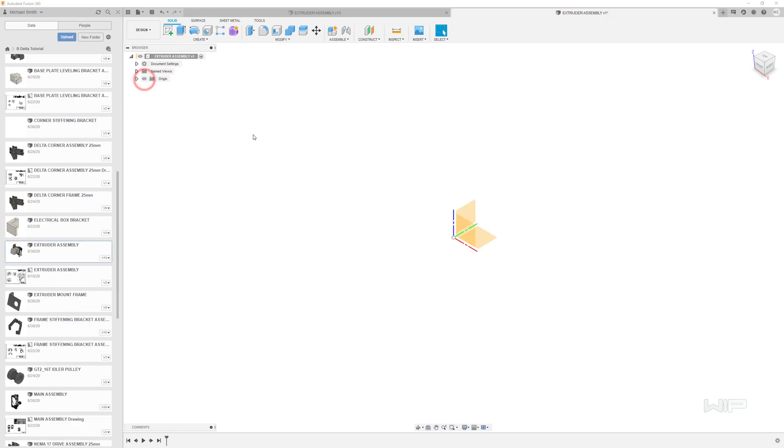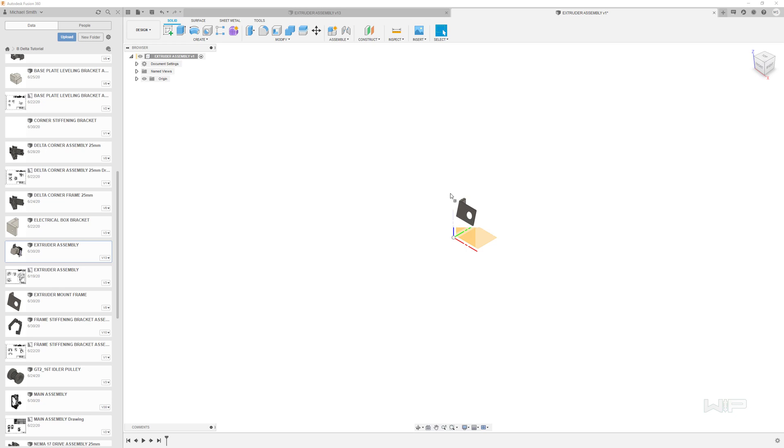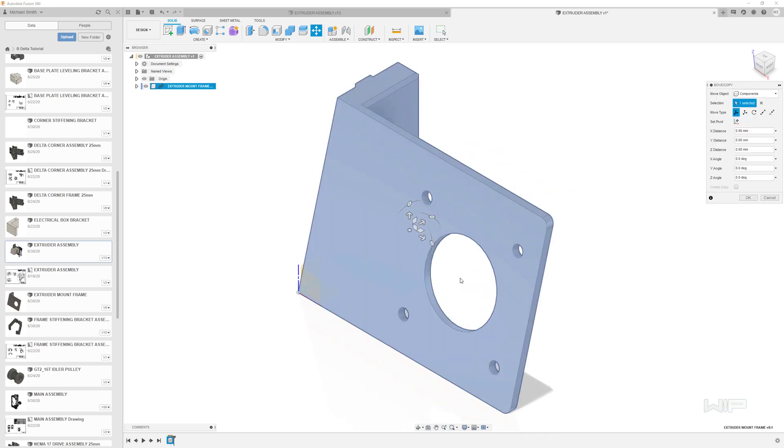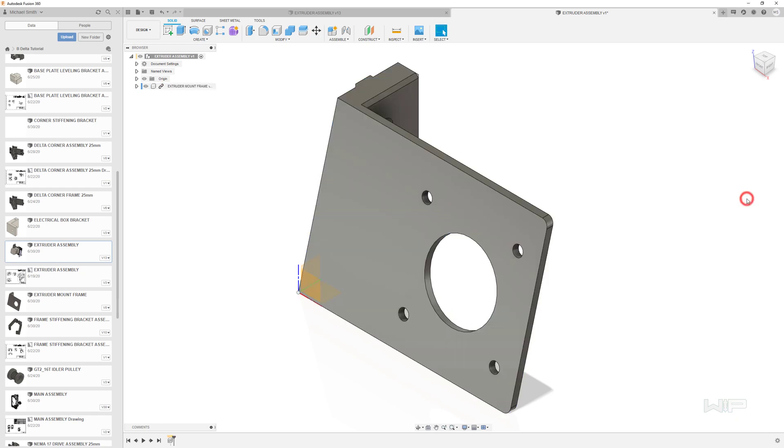Let's go ahead and turn on the origin so that we can see where we're at. In a previous lesson you made the extruder mount frame. Go ahead and click on that part and drag it into this area over here on the right and you will drop it in our environment just like so. Go ahead and click OK.